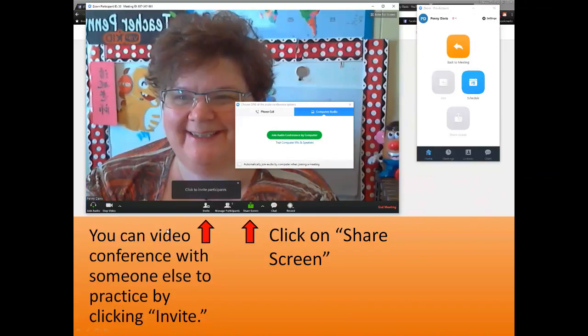You can also use this to conference with someone else — maybe another teacher you've been chatting with from our group. You could post asking who wants to practice for mock one or whatever it is, and actually invite someone to join you. Click 'Invite,' another box pops up, click 'Copy URL' at the bottom, paste that link to your friend, and you'll both be in the conference together. Wouldn't that be great to work with someone else?